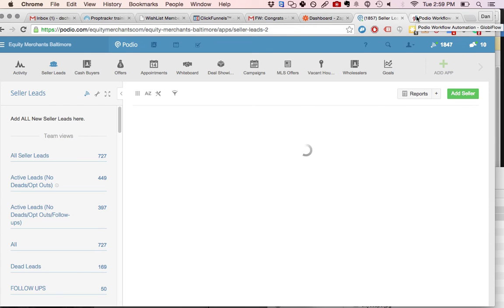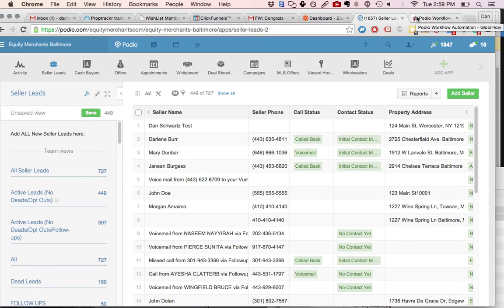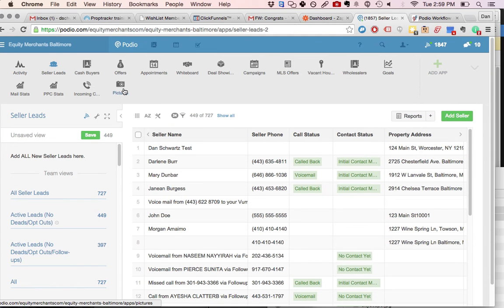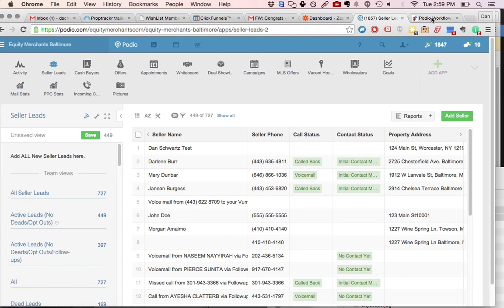then you're going to connect Dropbox to your new Pix app so that whenever you create a new folder, it'll publish that new item in your pictures app. And then we'll create the Globiflows so that it publishes that link to the correct lead.